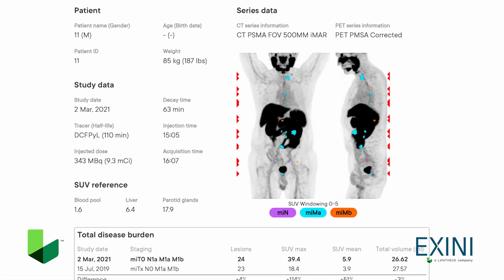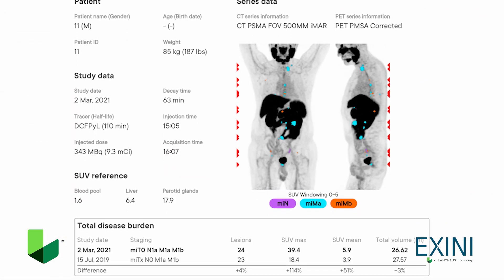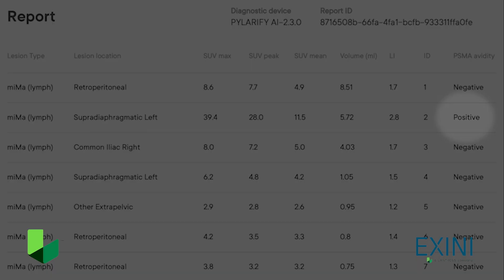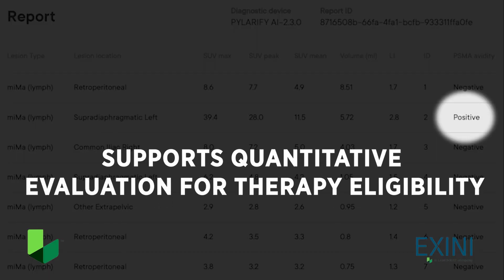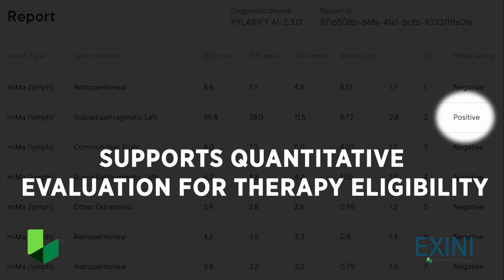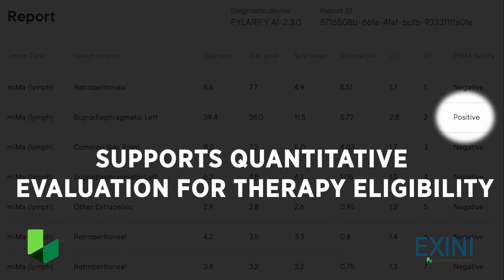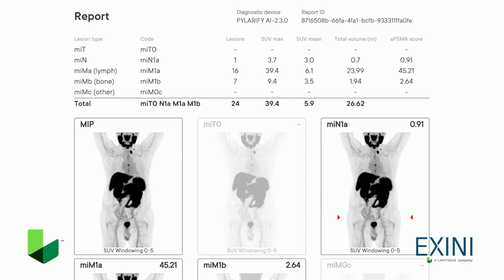In addition to quantitative biomarkers, the comprehensive report provides PSMA avidity at the lesion level that can inform eligibility of PSMA-targeted therapies.